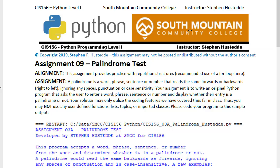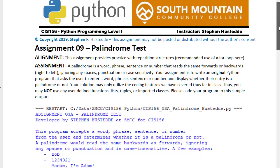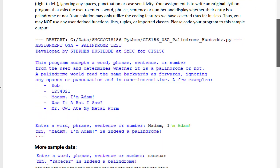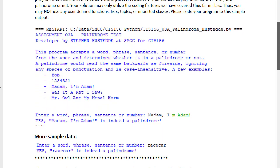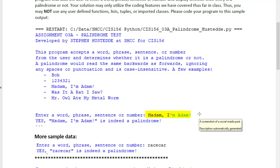The palindrome test project gives you practice with using loops or repetition structures. In this project, the user is going to enter a word or phrase, such as Madam, I'm Adam.